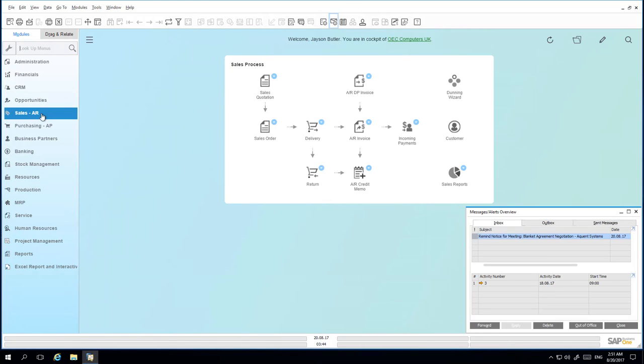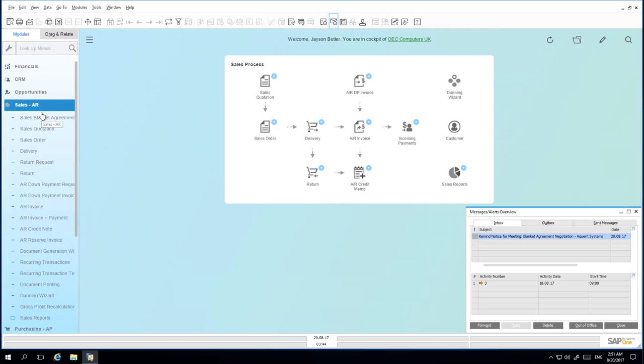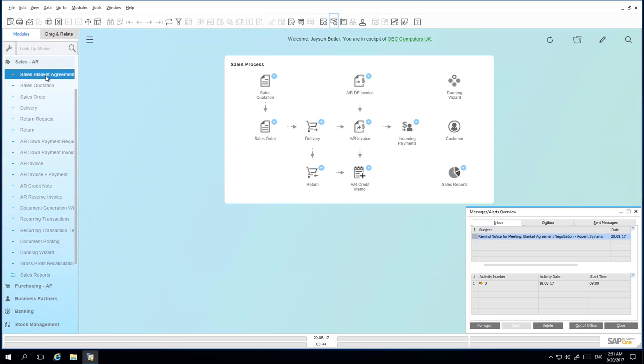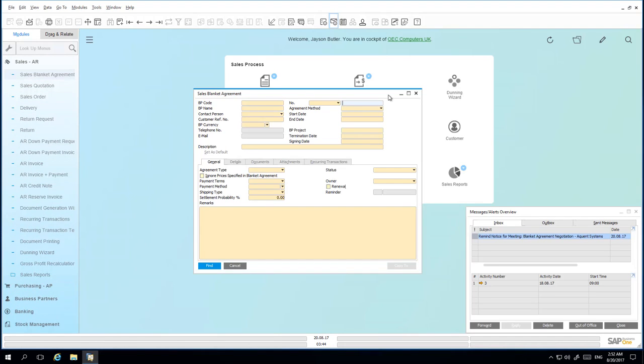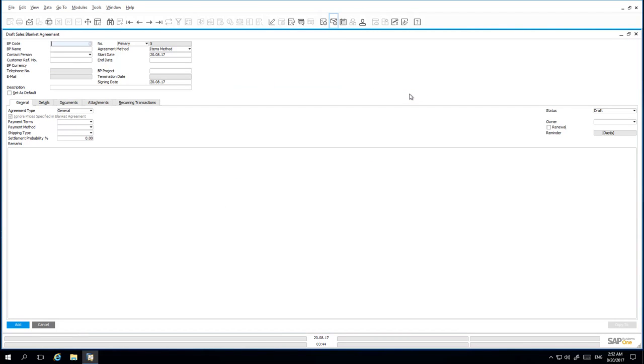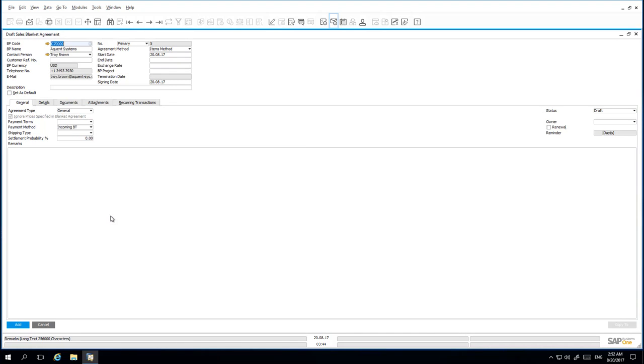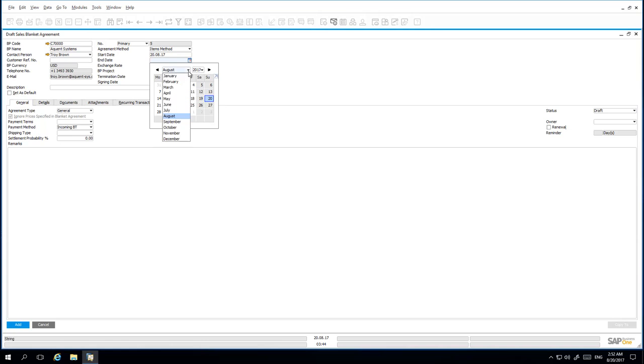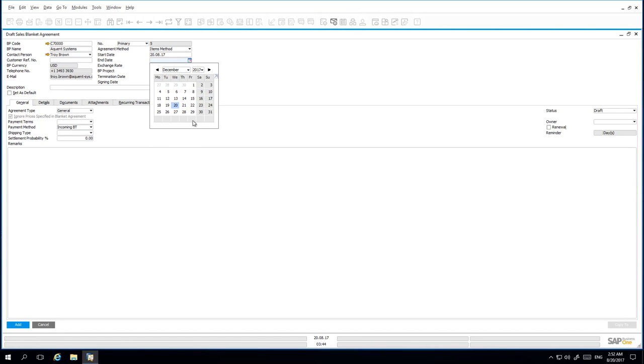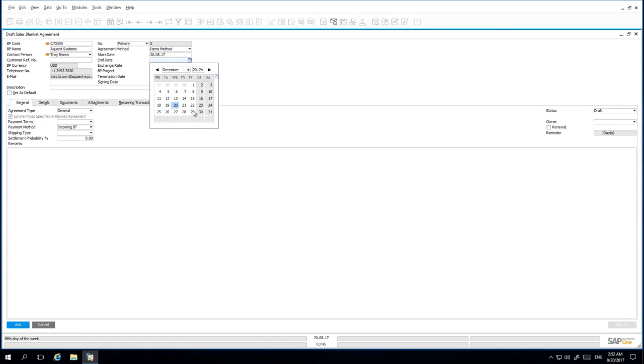Under Sales – Accounts Receivable, I open up the Sales Blanket Agreement. In Add mode, I am now able to enter the details for my new Sales Blanket Agreement. I enter the relevant Business Partner Code. I then specify the end date of the Blanket Agreement, which should be scheduled for the end of the year. We have then negotiated an exchange rate. The initial exchange rate negotiated is 1.3, and this will be the exchange rate used as the target document rate.